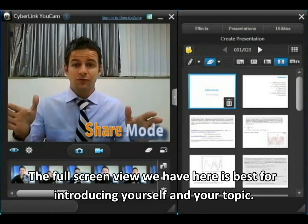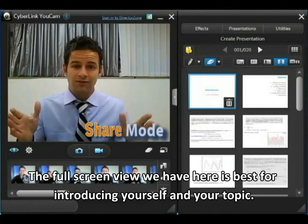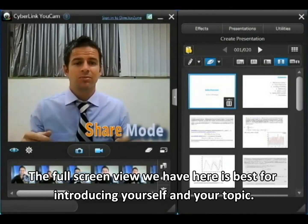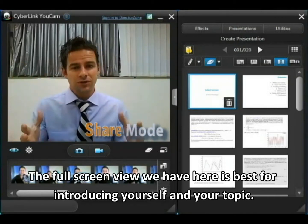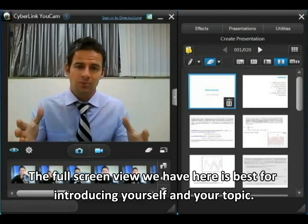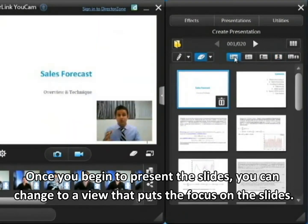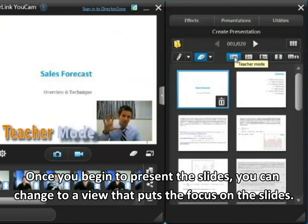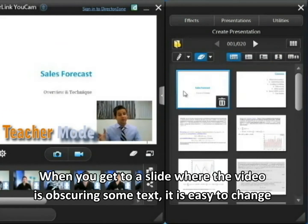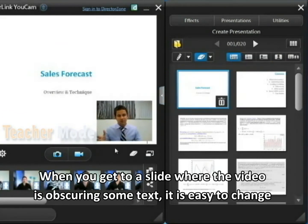The full screen view we have here is probably best for introducing yourself and your topic. Once you start on the slides themselves you'll want to switch to something like this which puts the focus on the slides, however at the same time you can see in the bottom corner we always have a view of the speaker.